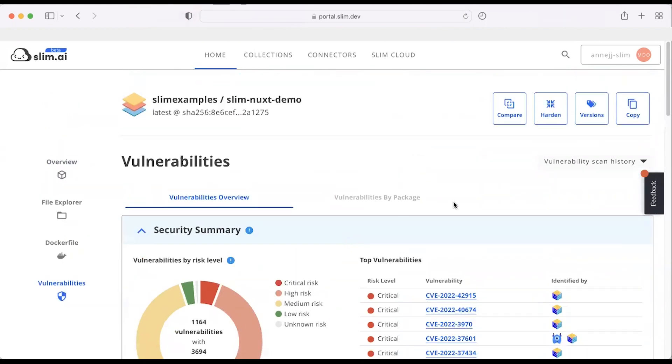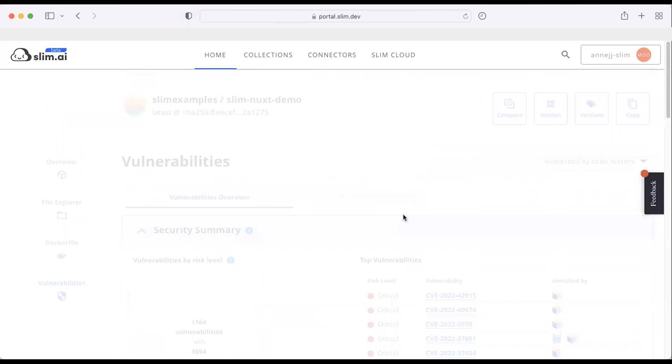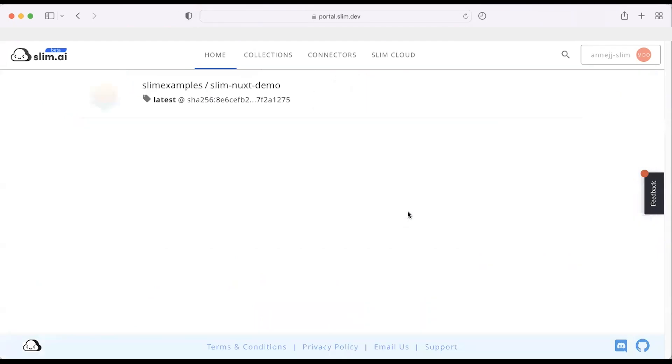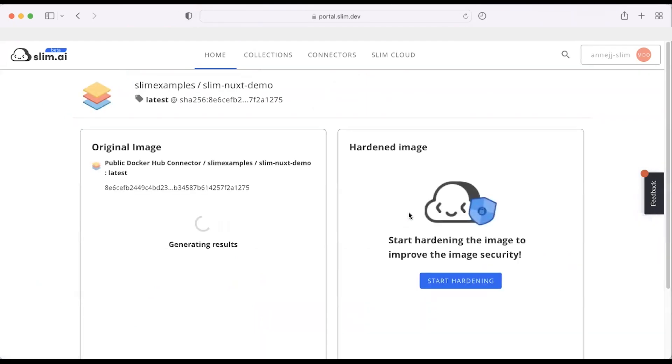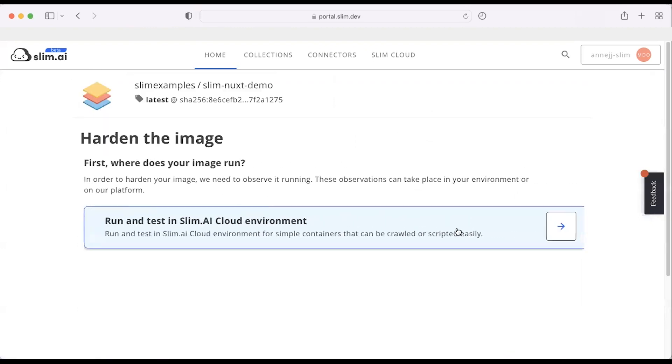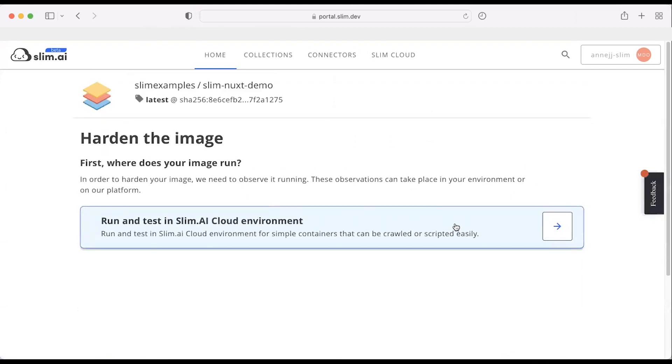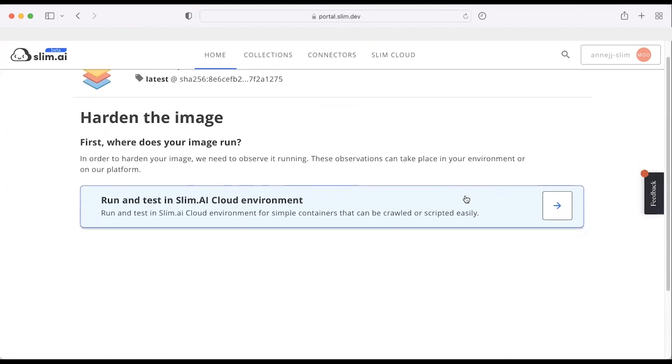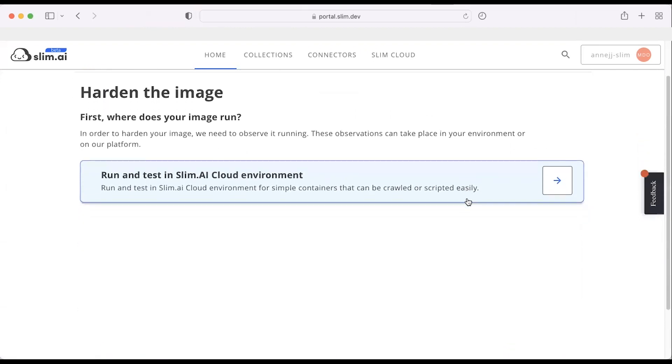Now I want to harden this container, which would traditionally require a lot of work, many developer hours and analysis. From here, I'm going to click Harden. I'm going to go ahead and run this test in a SlimAI cloud environment.